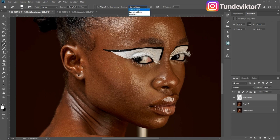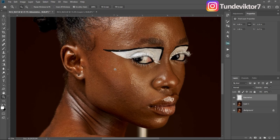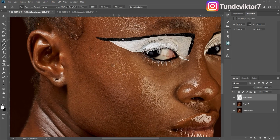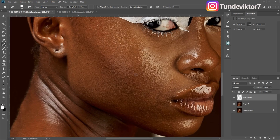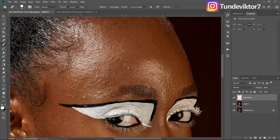Once you're done with the settings, click OK and zoom in. Hold Alt on your keyboard to sample from a nearby area, then just brush over that area. You can see it working — sample from a close-by area and brush over the blemish.